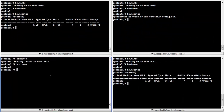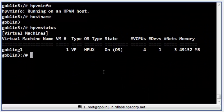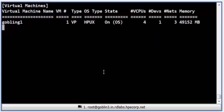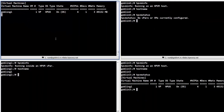We shall now switch over to Terminal 1. In Terminal 1, we shall run a script called Watch. This script will run the HPVM status command in an infinite loop at intervals of 2 seconds. This will display the status of the vpar as seen on the source host during the course of migration.